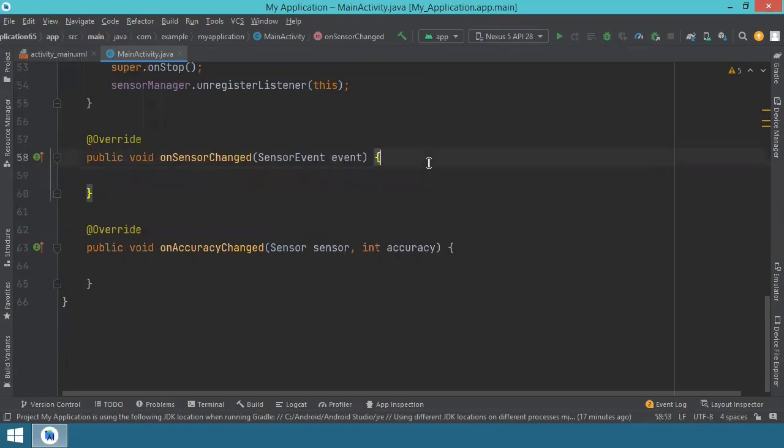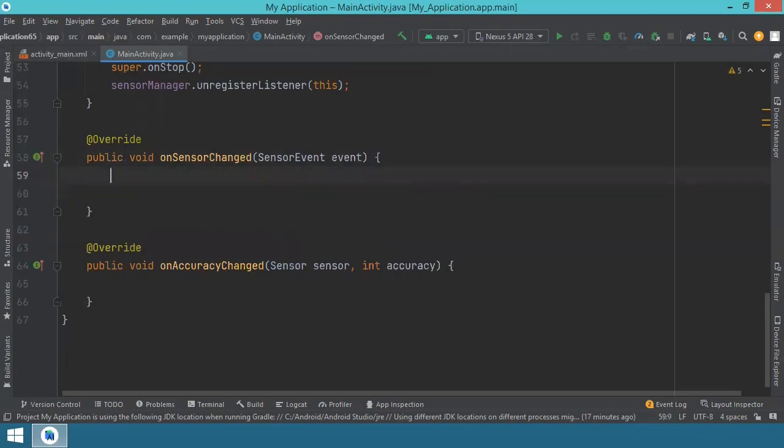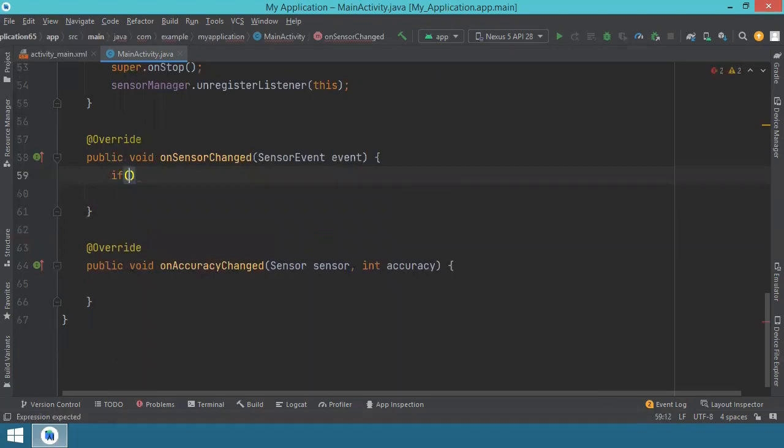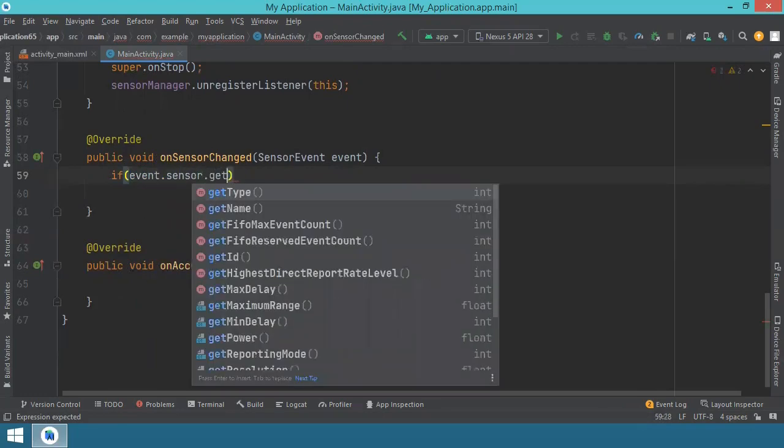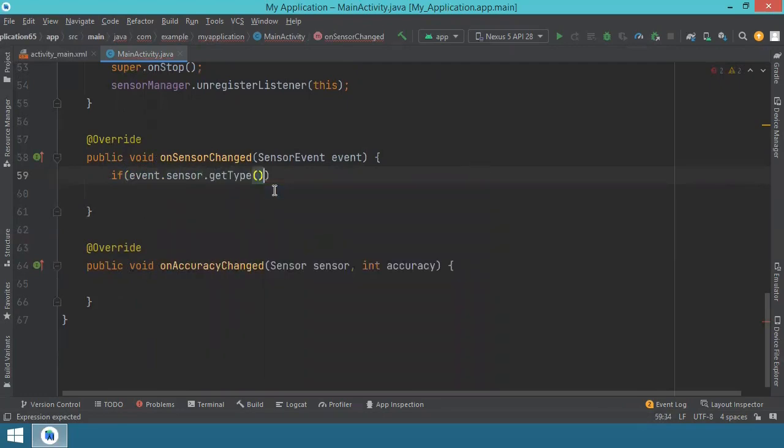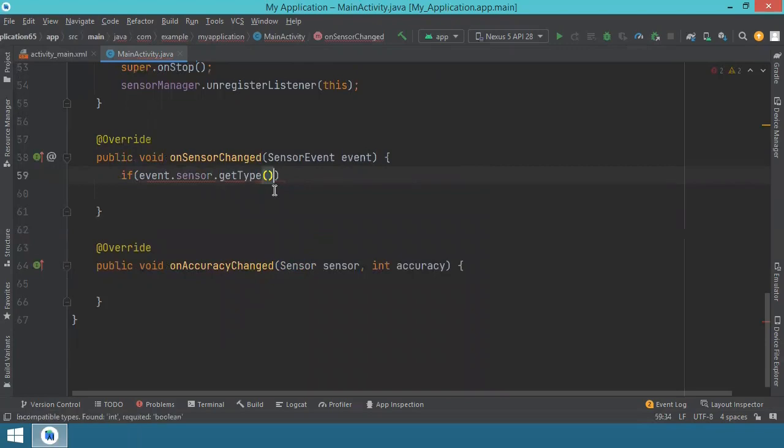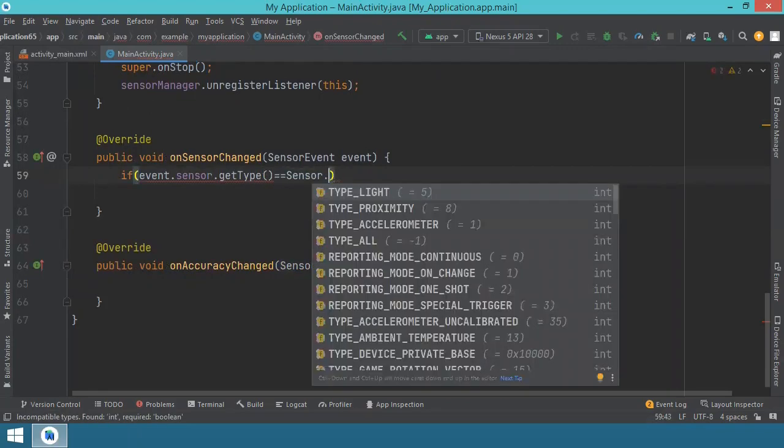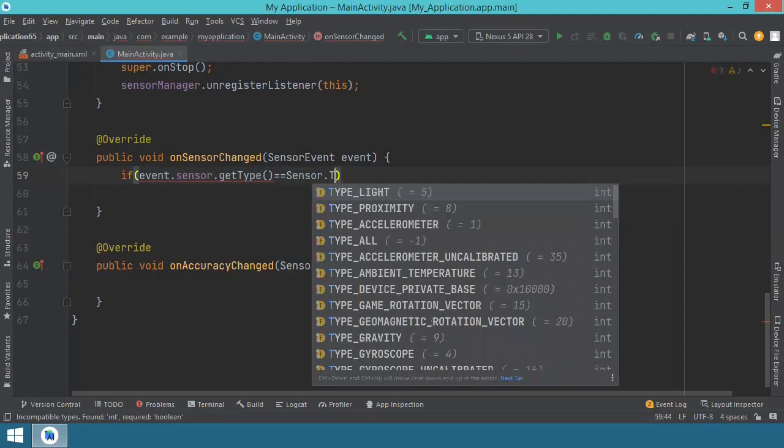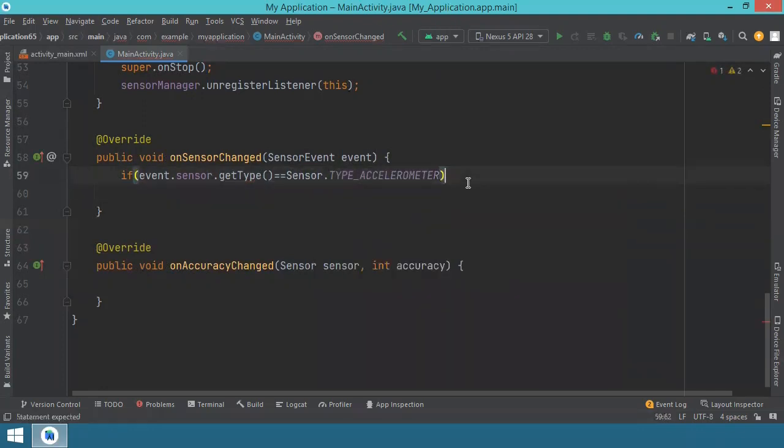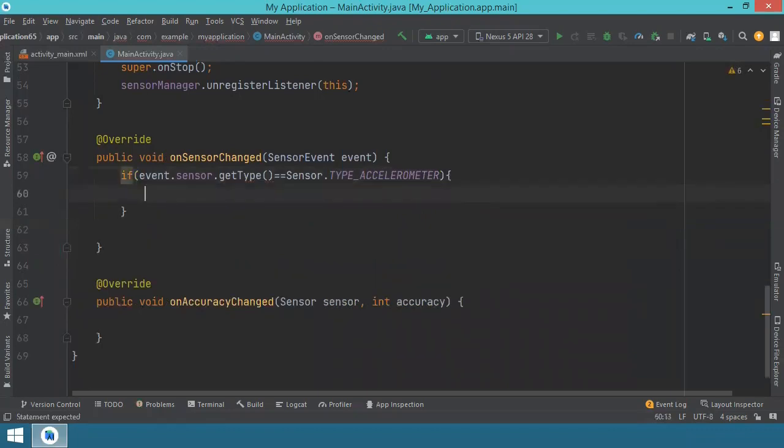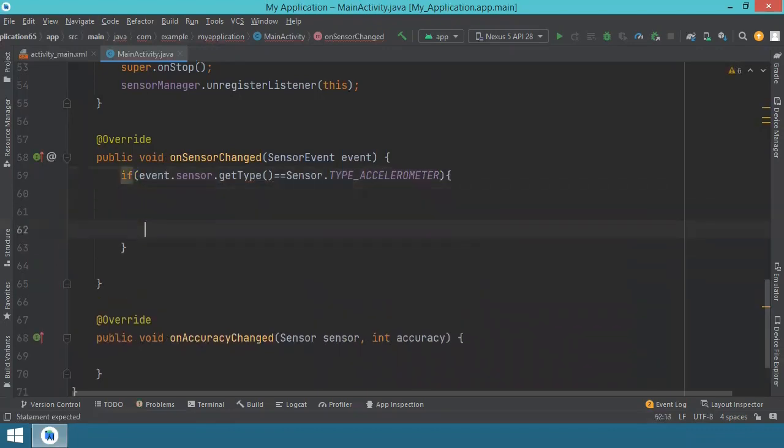But because we have many sensors, and we have the possibility to have different sensors changing, and probably our application will not use only this accelerometer, maybe it will use many sensors, we have to see which sensor has changed the value. So we say event-sensor-get-type. And this should be equal to sensor dot, and we say type accelerometer. And in case this is the one changing values, this is what we'll do.